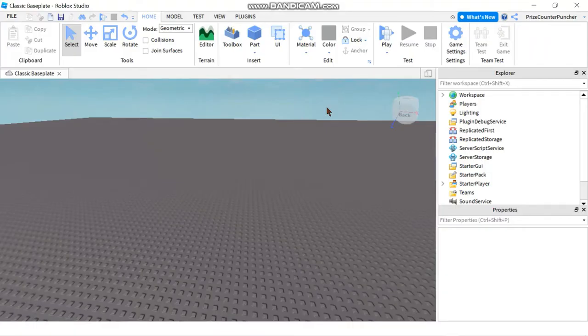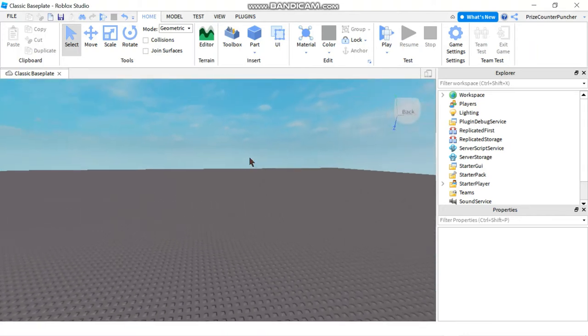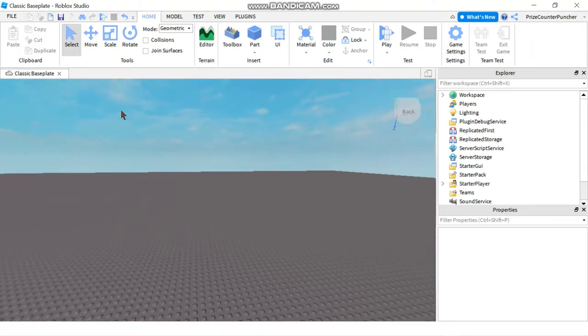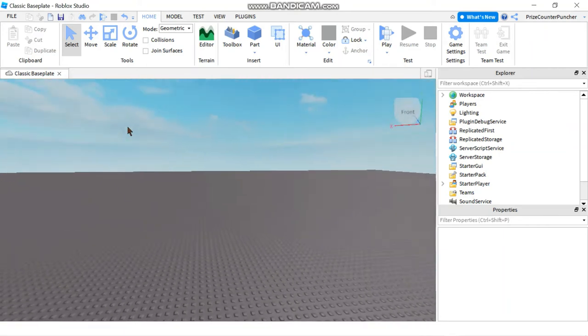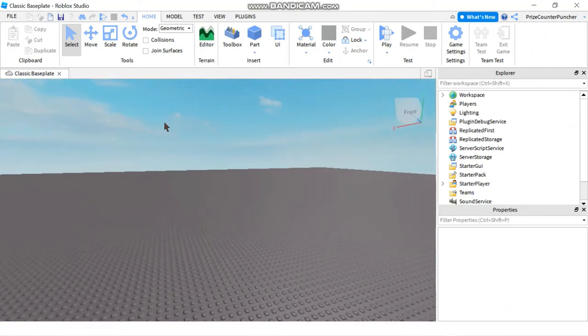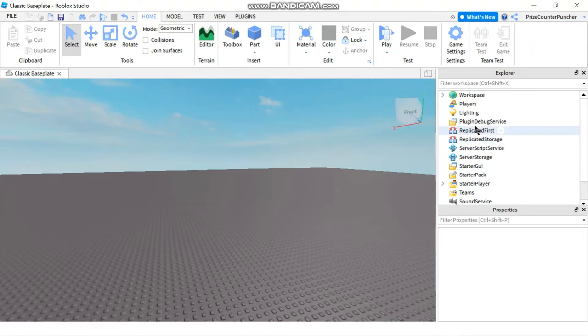Hey guys, in this tutorial we're going to learn about the skybox in Roblox. Basically the skybox is going to define your sky. This here is the default sky, and if I want to change the sky, I can create my own skybox.